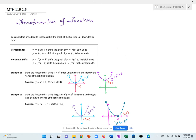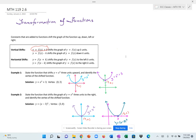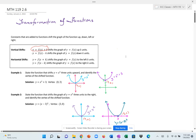If we have a constant k added outside of the function — so f(x) + k — that's going to shift the function k units up, and the whole graph will go up by k units. If we subtract k from f(x), that will shift the graph vertically k units down.